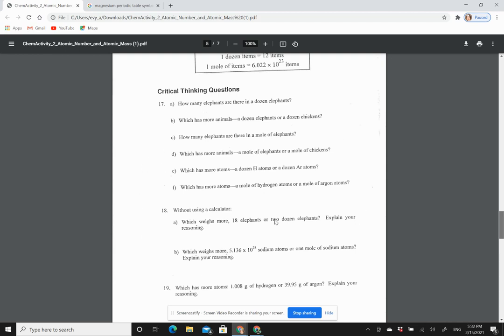And so that's how these questions work—you need to answer them the same way. Which have more atoms, a dozen hydrogen or a dozen argon? Well, there's still 12, so they're both the same.